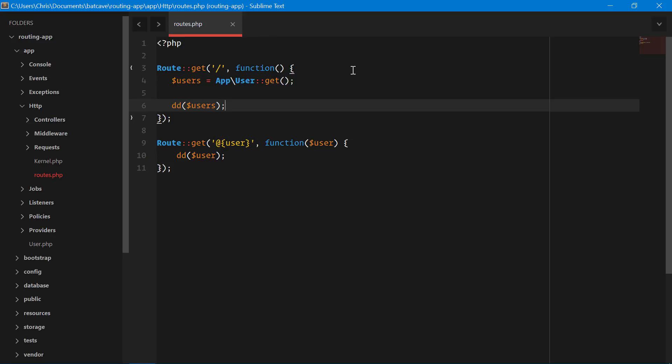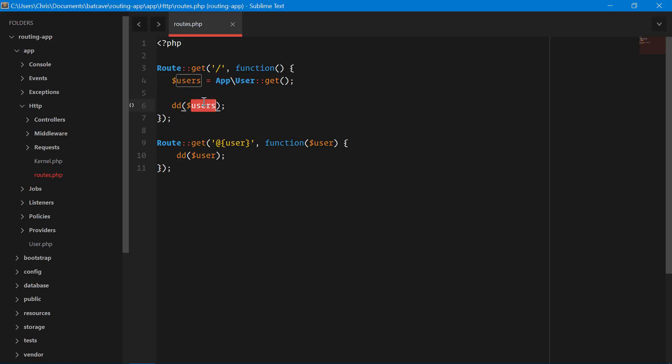Now for a normal application, you wouldn't really do that since you would go through create a view file and do a foreach loop and show those in a nice format. Here we just want to make sure that we can get a user and pass in their ID.